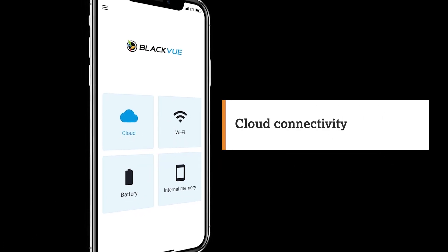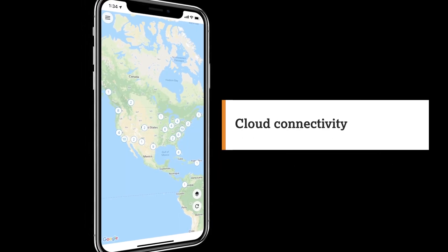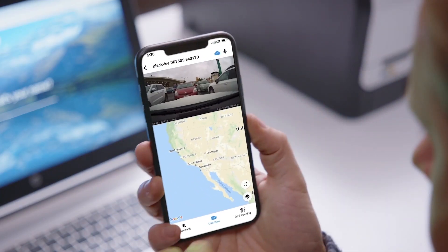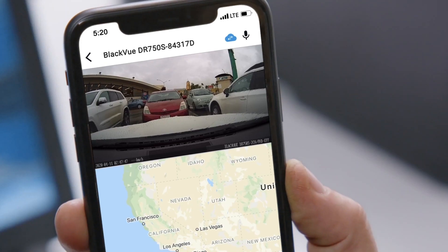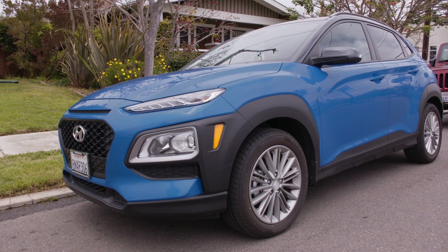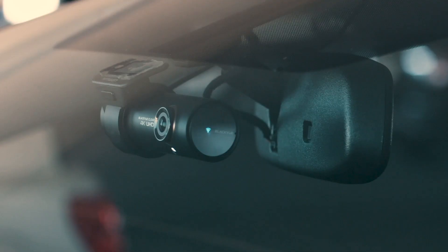With the Blackview Cloud account, you'll receive push notifications and have the ability to access remote Live View from anywhere, letting you rest easy, knowing your car is always covered, even when you're away.